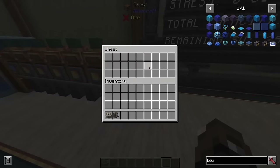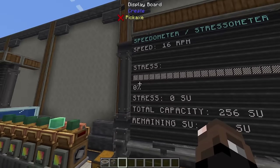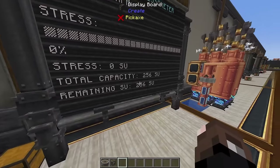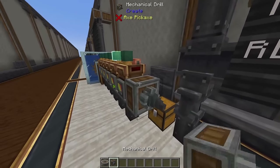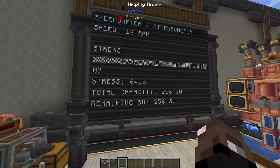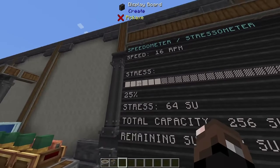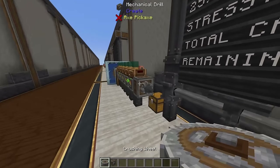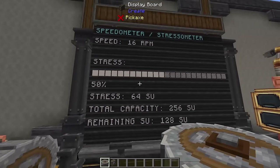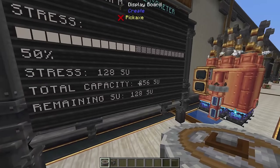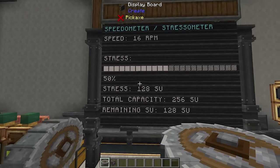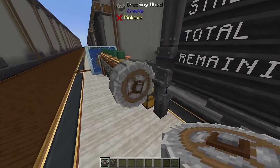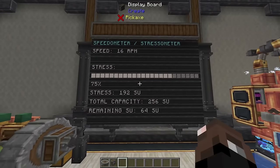Looking at the stressometer board: currently stress is at zero and 0% because we're not using any stress — zero SU used, total capacity 256 SU, remaining 256 SU. Hooking up something that uses stress brings it to 64 SU, which is 25% of our total, leaving 192 SU remaining. Adding something that takes more stress brings it to 128 SU at 50%, with 256 SU total capacity and 128 SU remaining. This is really cool for a power factory to get a live readout and make sure you have enough power for your projects.